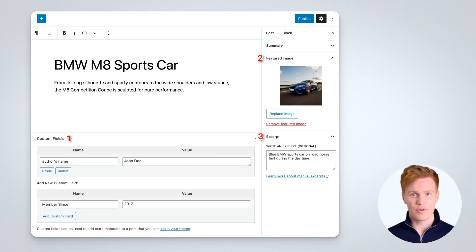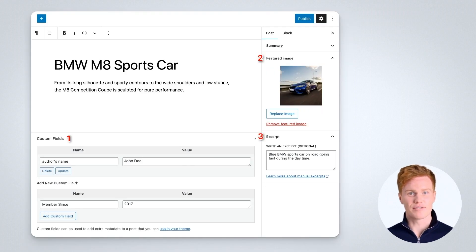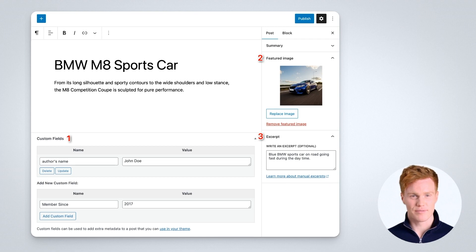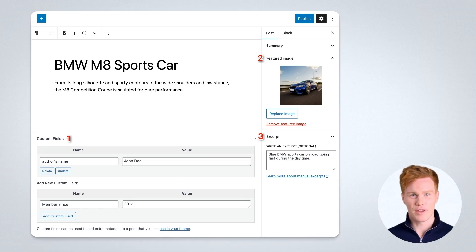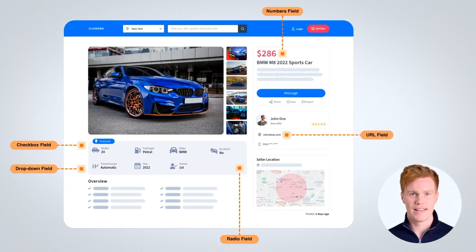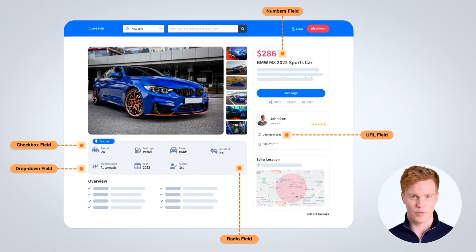Here are a few examples of custom fields that are either available by default, and some can be added without coding or third-party plugins. If you want to go beyond the default custom fields, you can create many different types of custom fields to add to your posts or pages in WordPress.